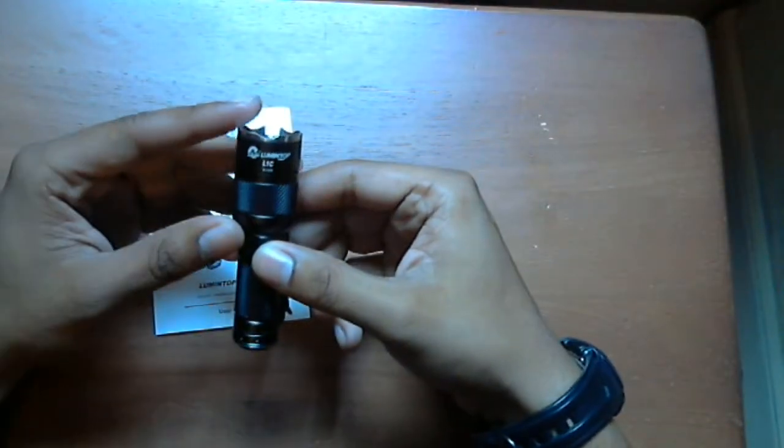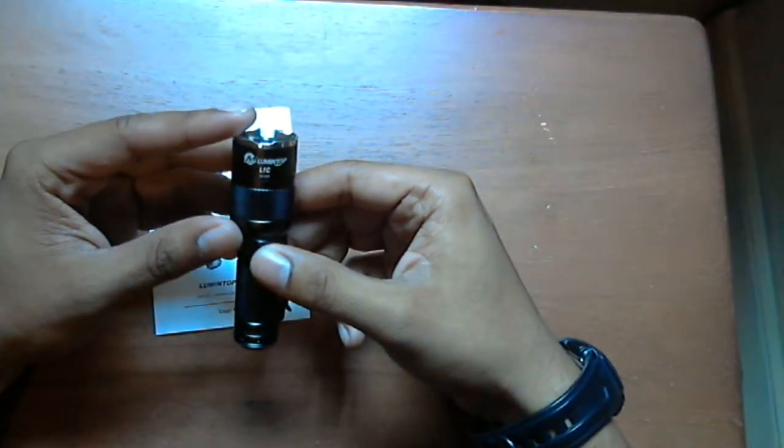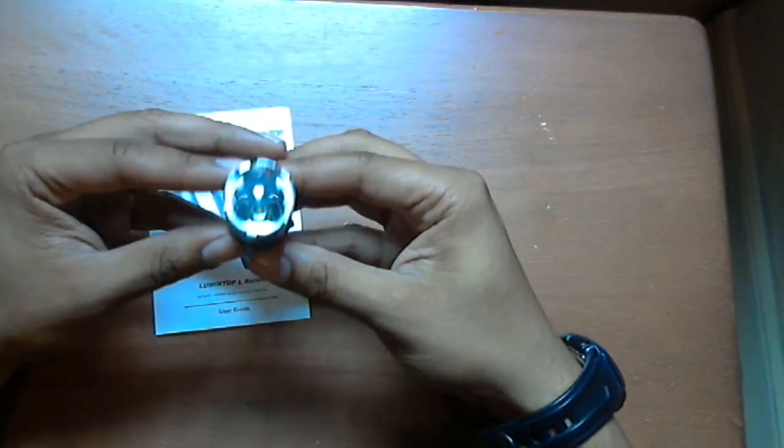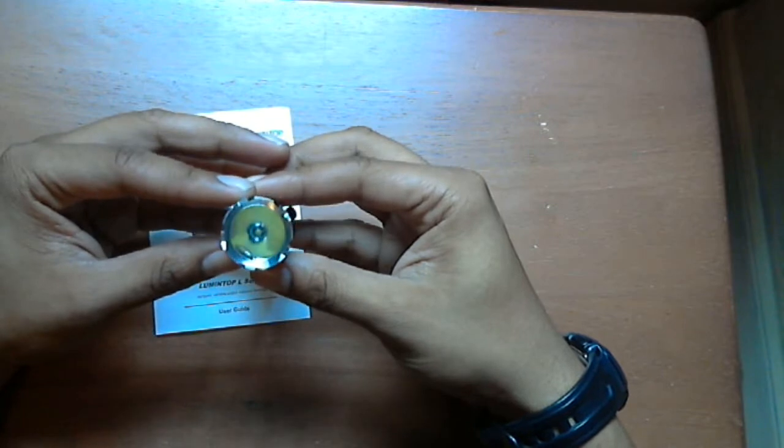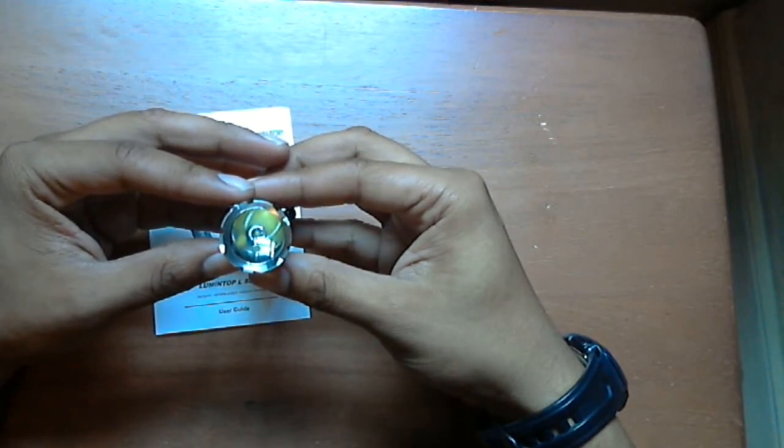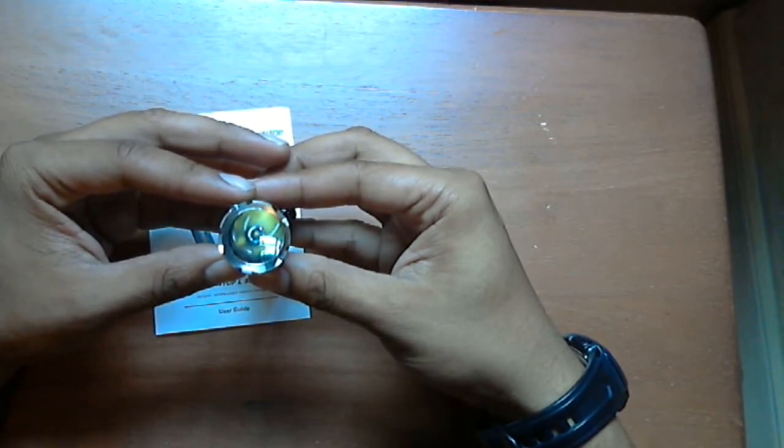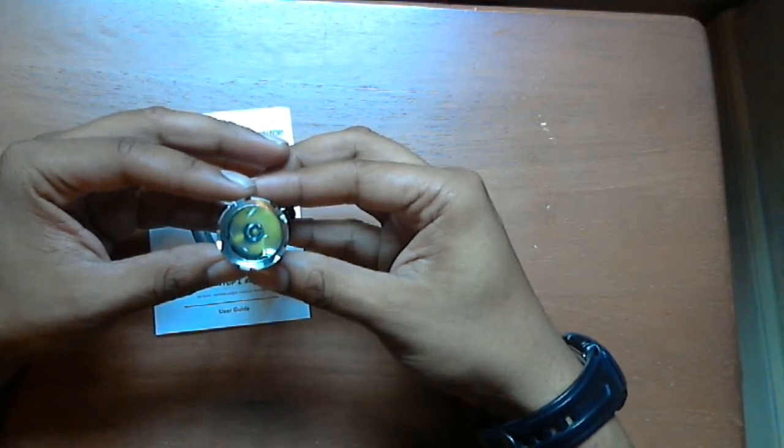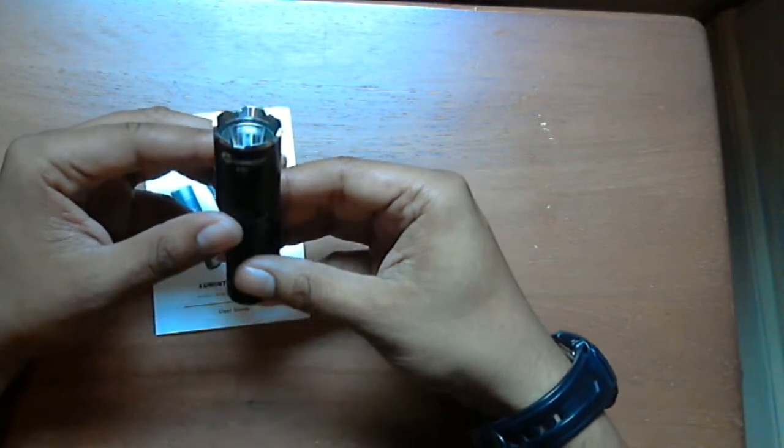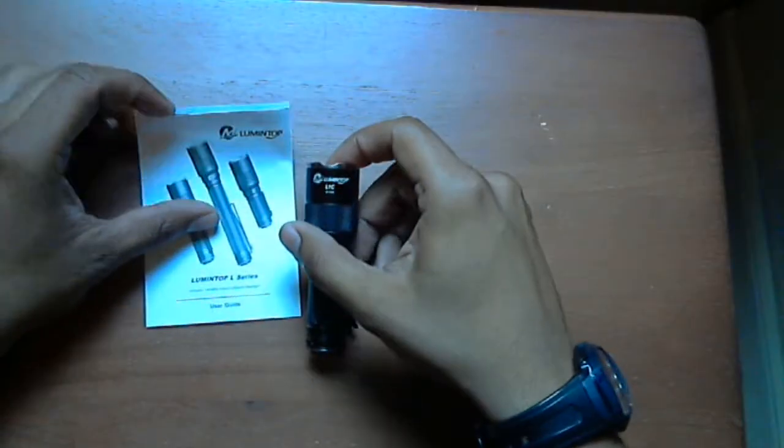I bought this from GoingGear.com last year in February. I want to go through some of the specs with you.